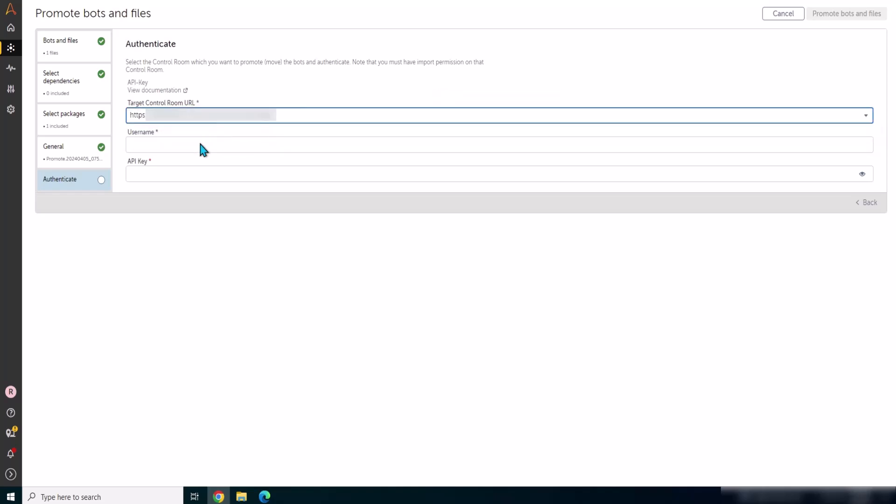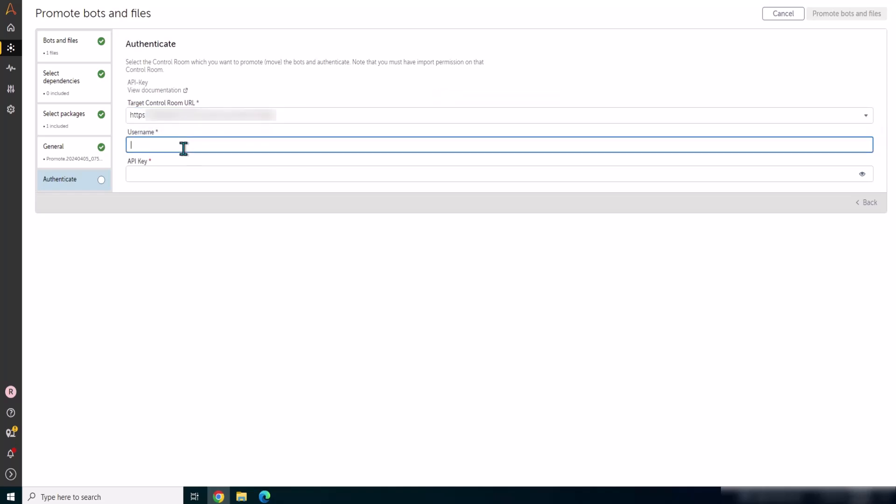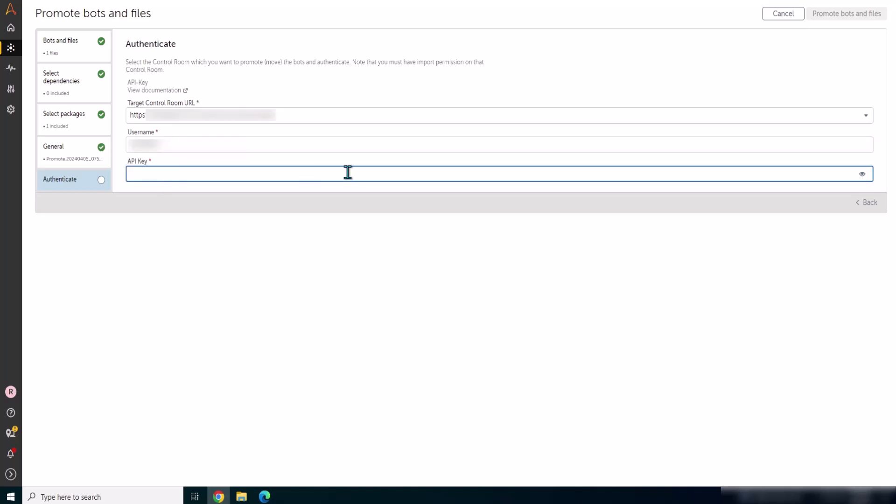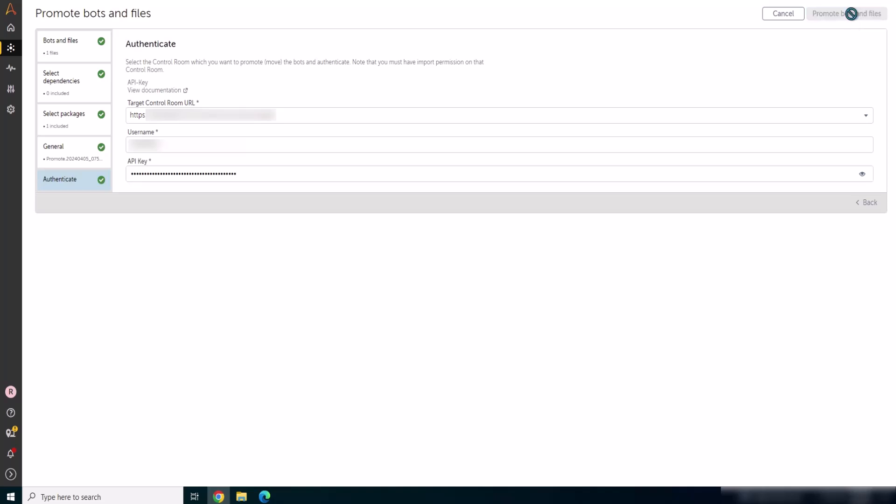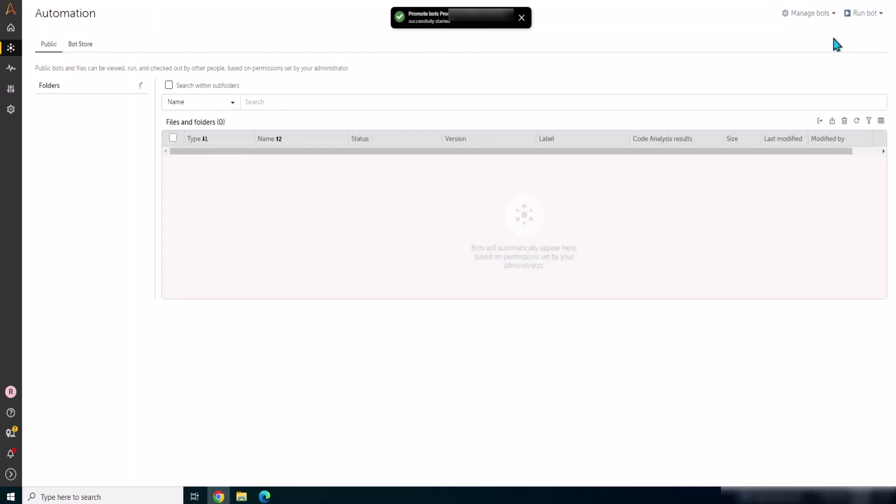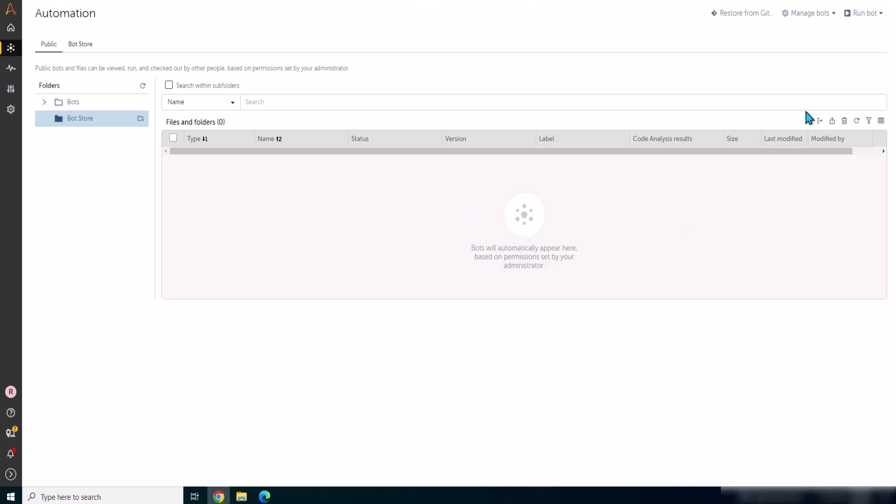And then target control room, whatever we have configured, that's a QA control room URL. And then username and the API key. This is the user which is registered in QA control room with import bot permissions. So the promotion has started.